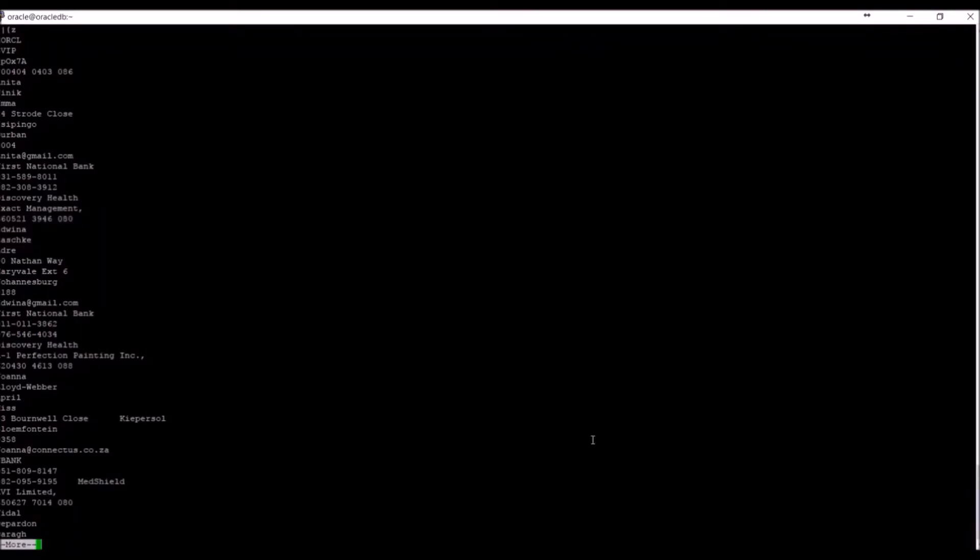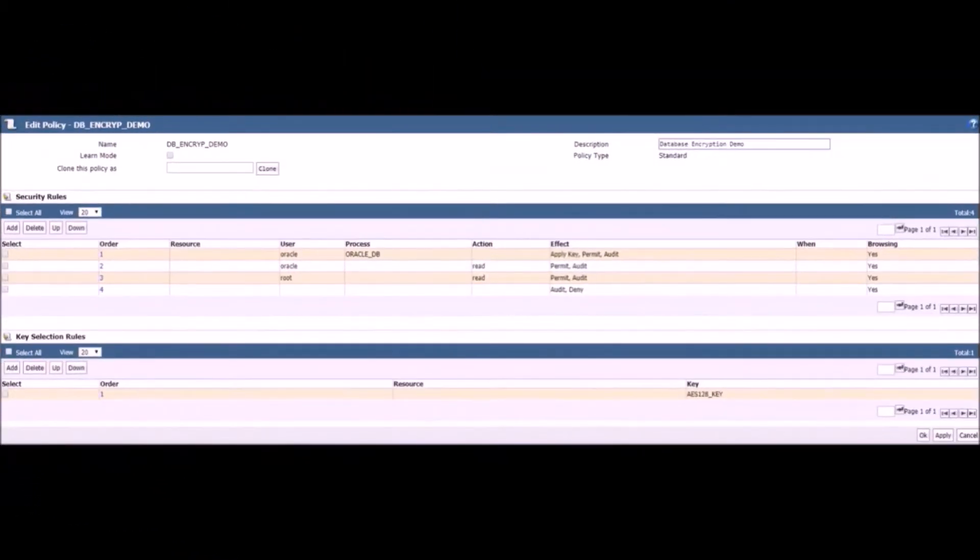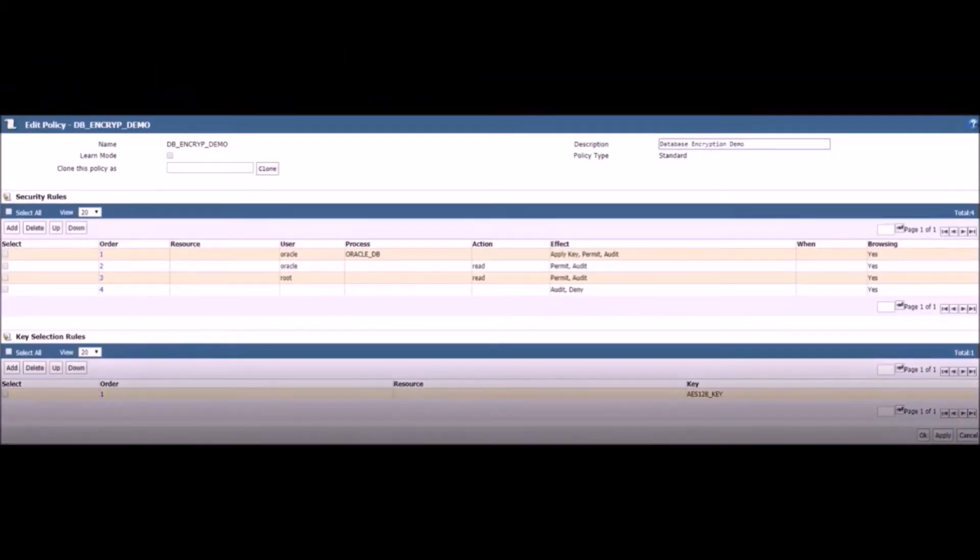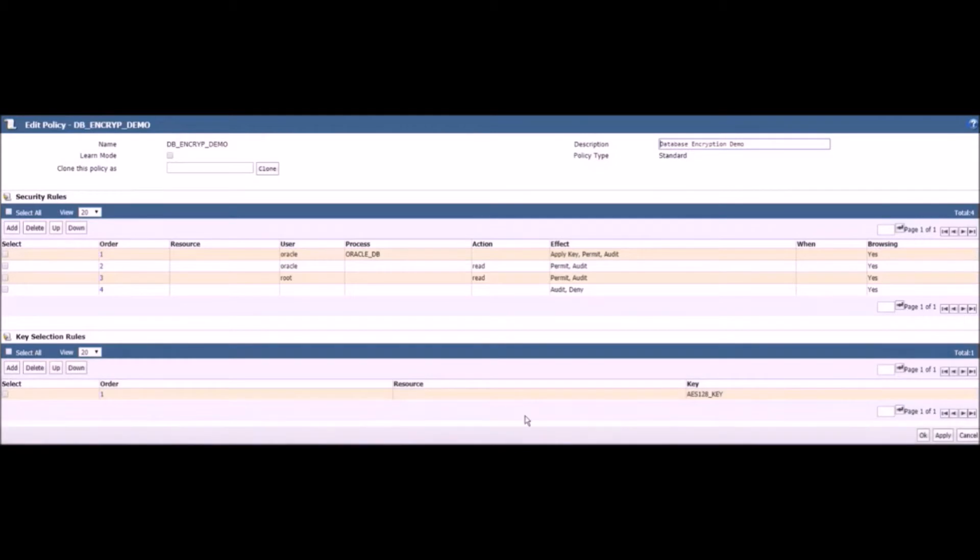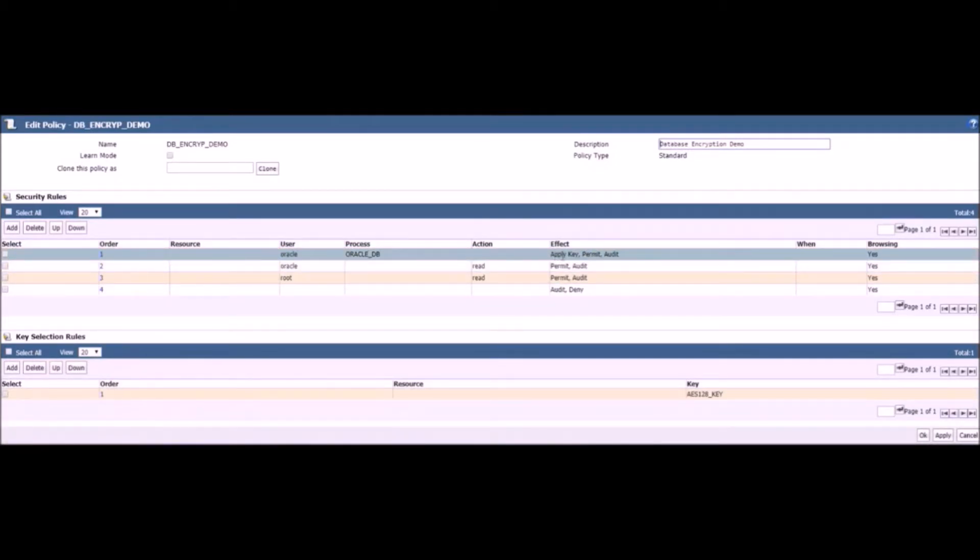We will now encrypt the database in order to secure its contents. Policies need to be defined in the encryption manager. Firstly, we allow the database processes to read and decrypt the data files.